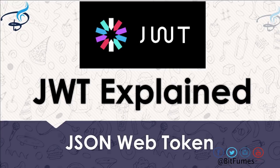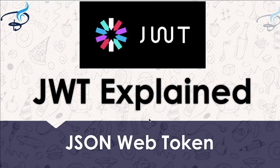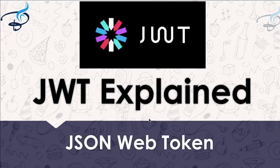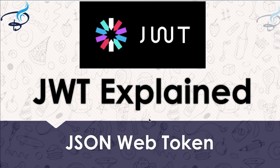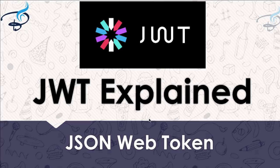So with that, I'm your host Sarthak, and this is a channel where I talk about web development related things like Laravel, Vue.js, React, Angular, and much more exciting things. So if you're new to this channel, don't forget to subscribe and like Bitfumes on Facebook, Twitter, and Instagram. So let's start this video to know more about JWT.